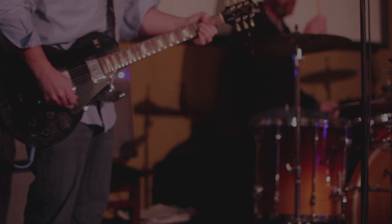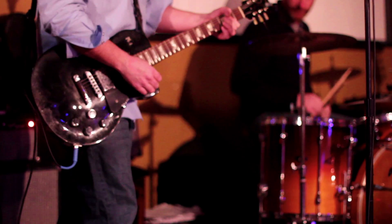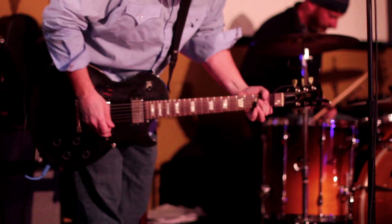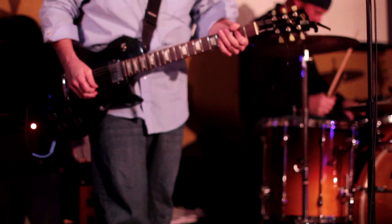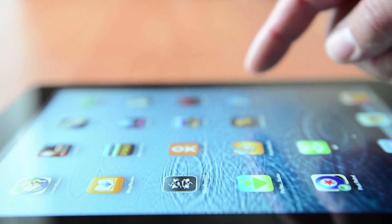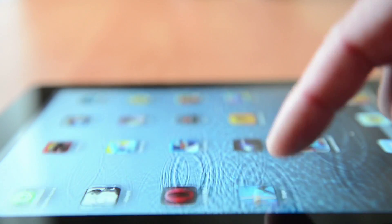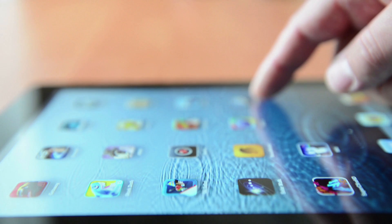OnSong is a powerful app for musicians that keeps you organized so you can focus on the music. Replace your binder with just one app that features tools to improve your performance on stage or in the practice room.